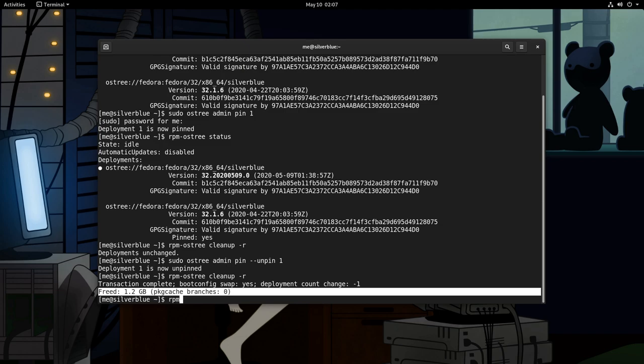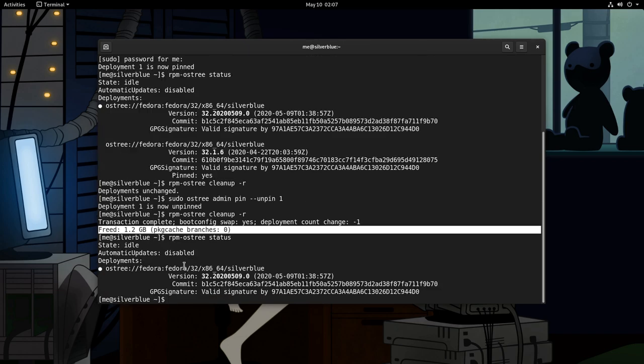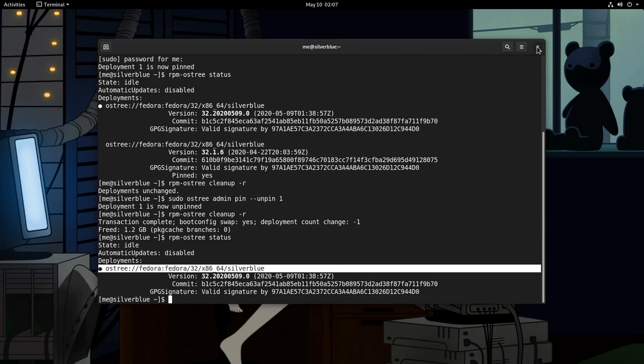One last RPM OS tree status. And now we will have a single deployment, exactly as we started but fully updated. So, I'm closing this, and I'll see you on the next episode!